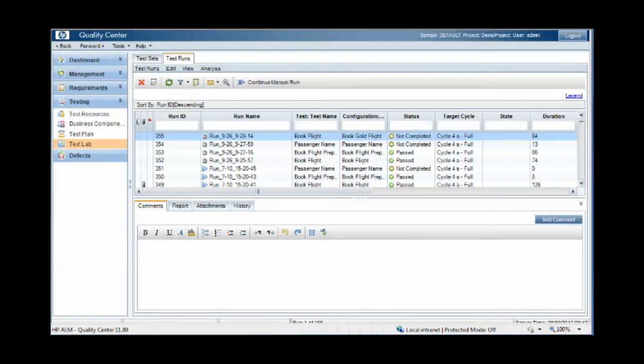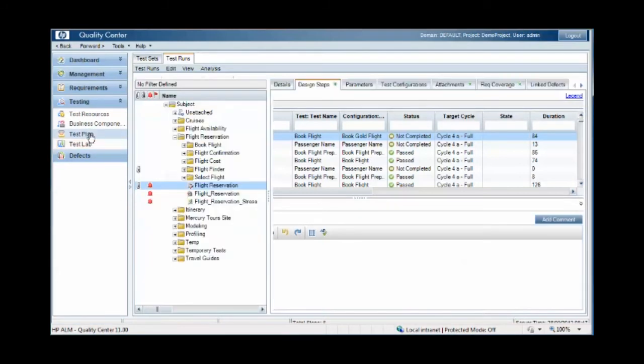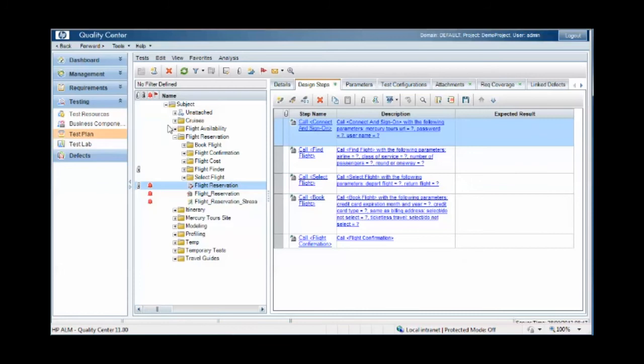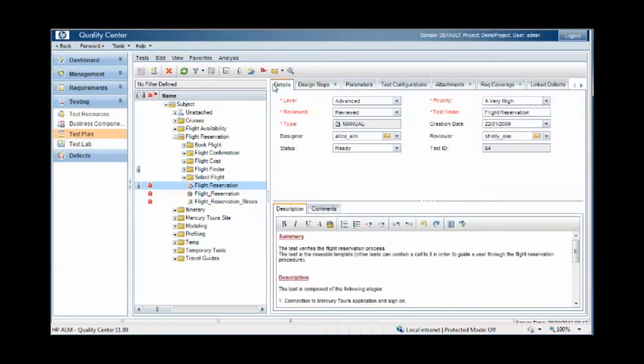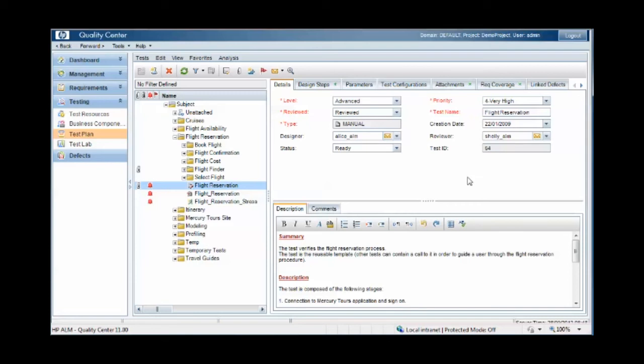So how does the assignment of tests work within this framework? At the test plan level, we can define the designer of the test and we can define the reviewer of the test. These assignments have no bearing on the assignments at runtime. They are just assignments with respect to the creation and development of the test case.